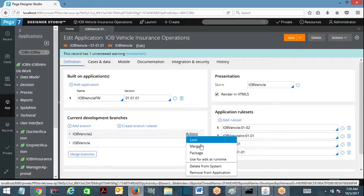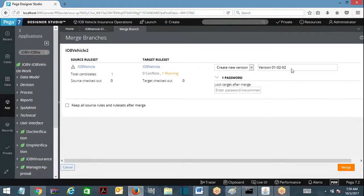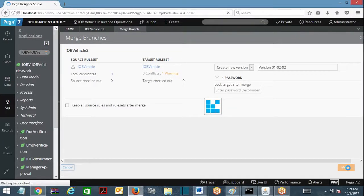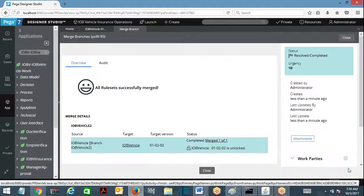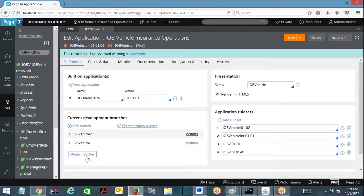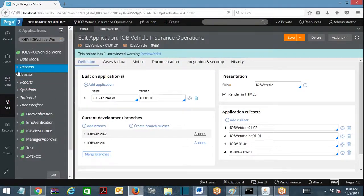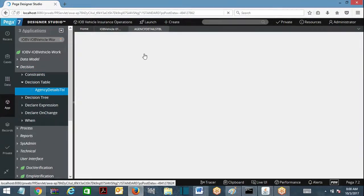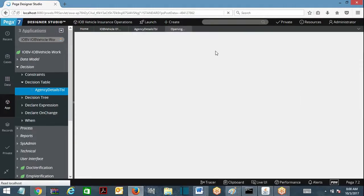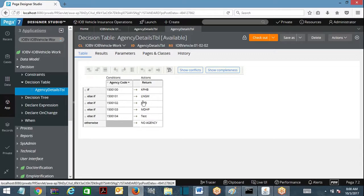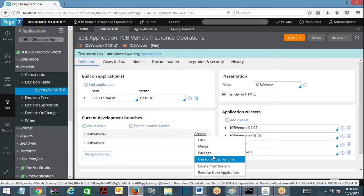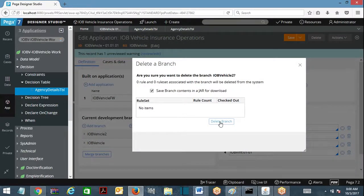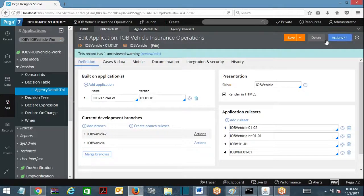I am going to merge this ruleset. I have to choose merge and version 0.2 - I want to go ahead and merge. I have a button called merge window. I am going to merge it into version 01.02.02. You can select this checkbox if required, and then successfully merge and close. After your merge has been done you can delete the branch - there is no need to keep it. Now if you look at here, the agency details decision table now has in version 01.02.02 the latest update which I have done.